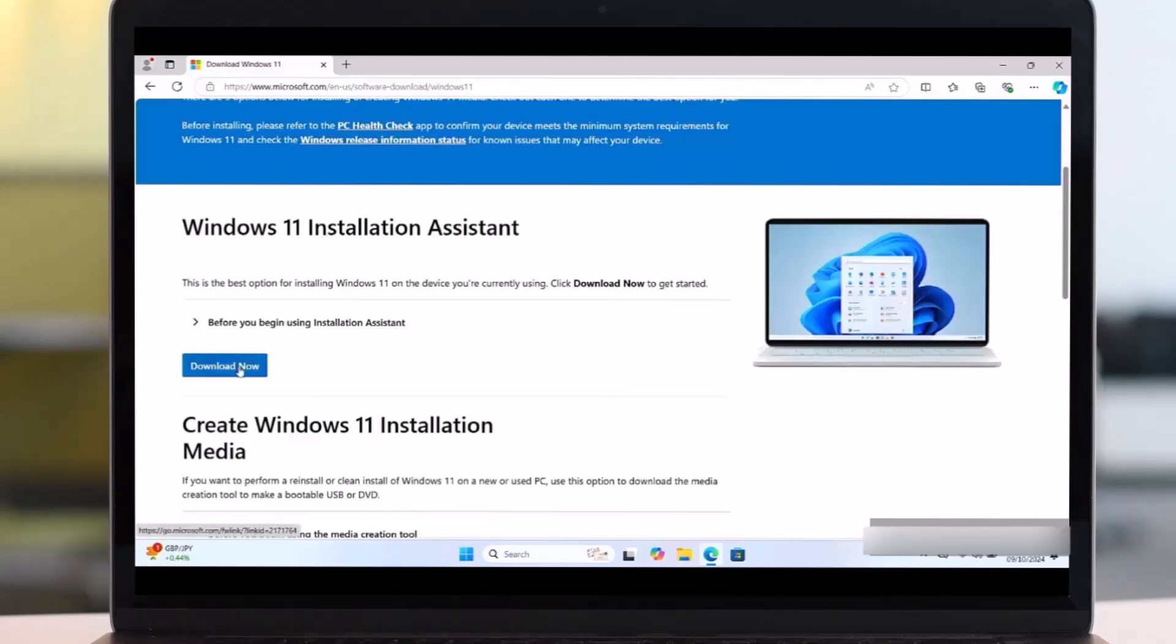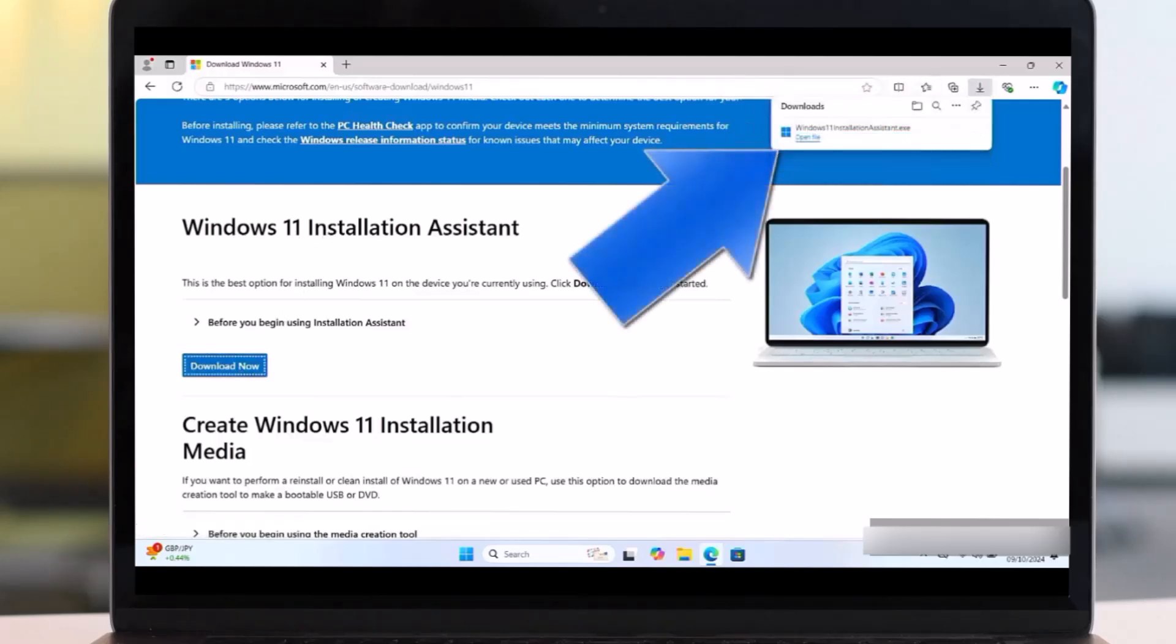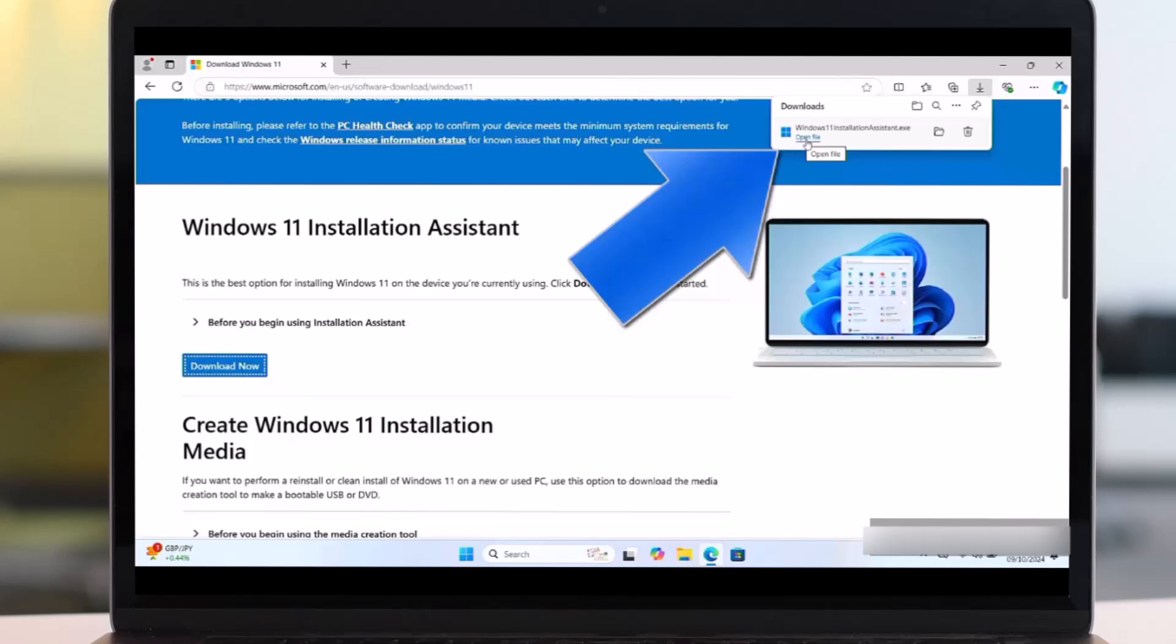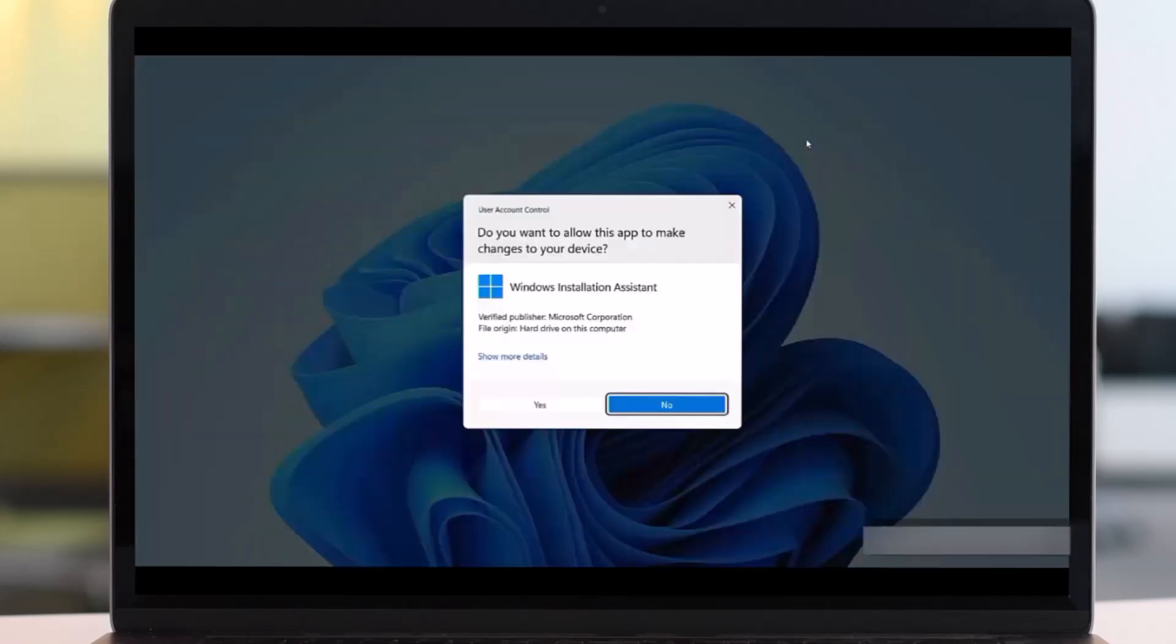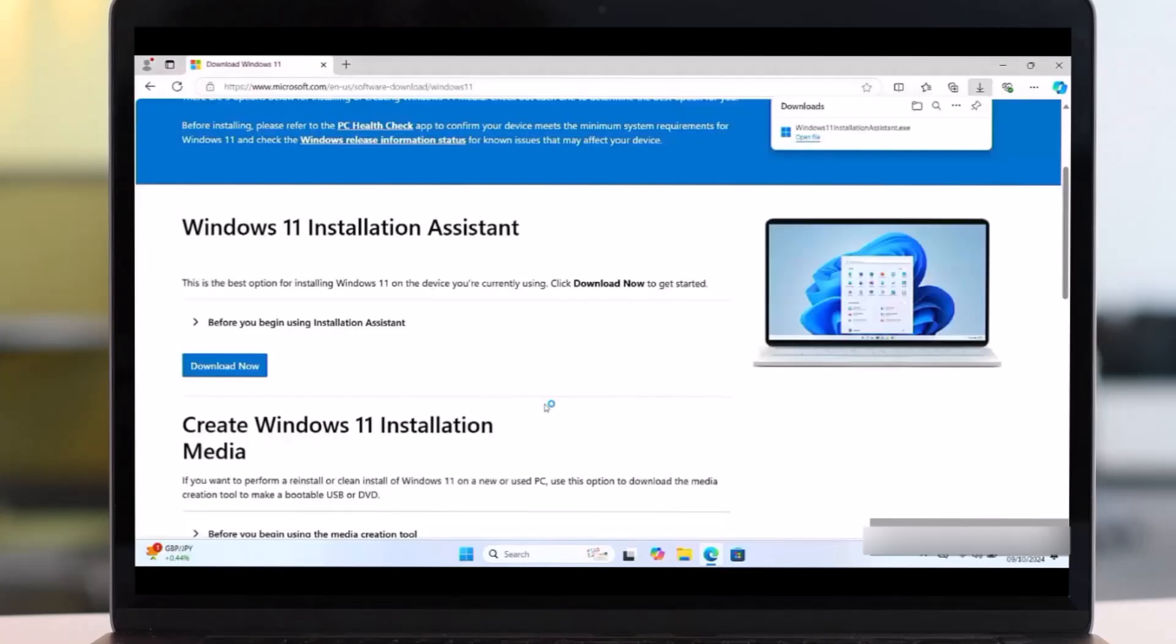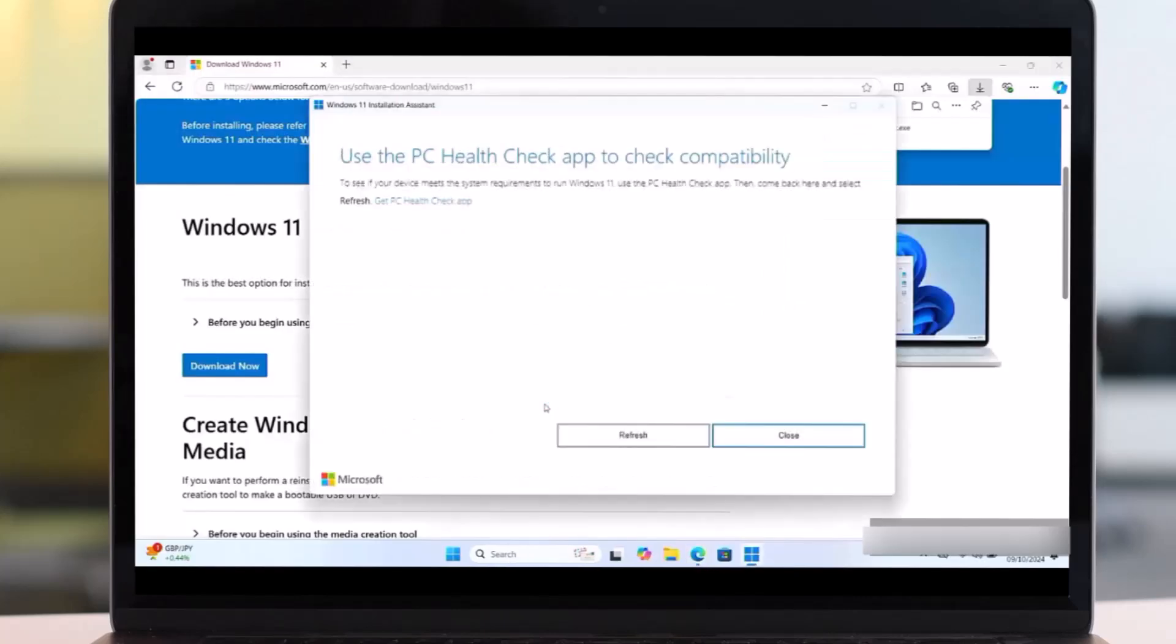Then here will appear the downloaded file. So open the file. Then after opening this file, you'll see this. So click on Yes. Then here you see, use the PC Health Checker app to check compatibility.